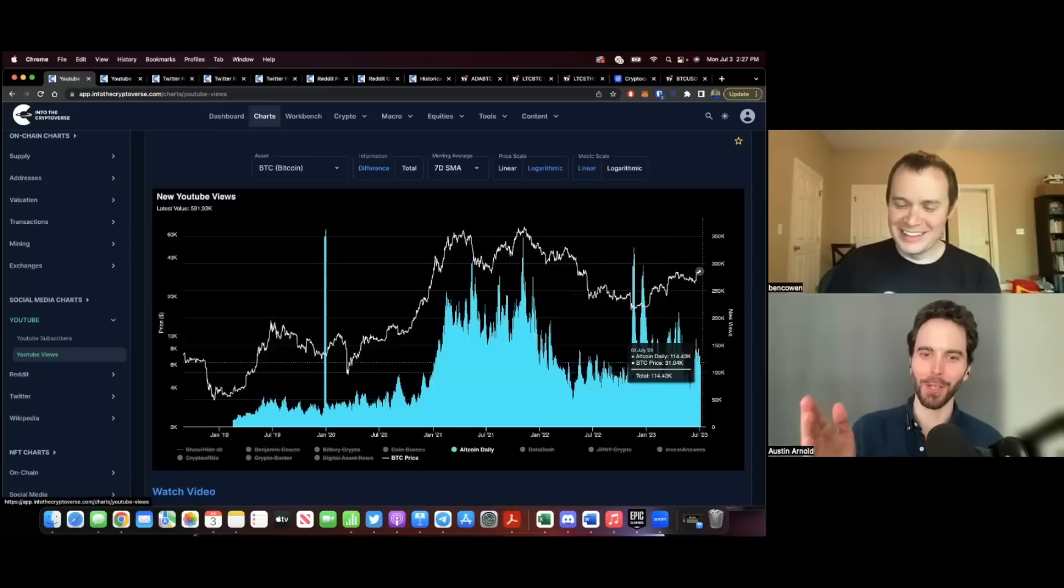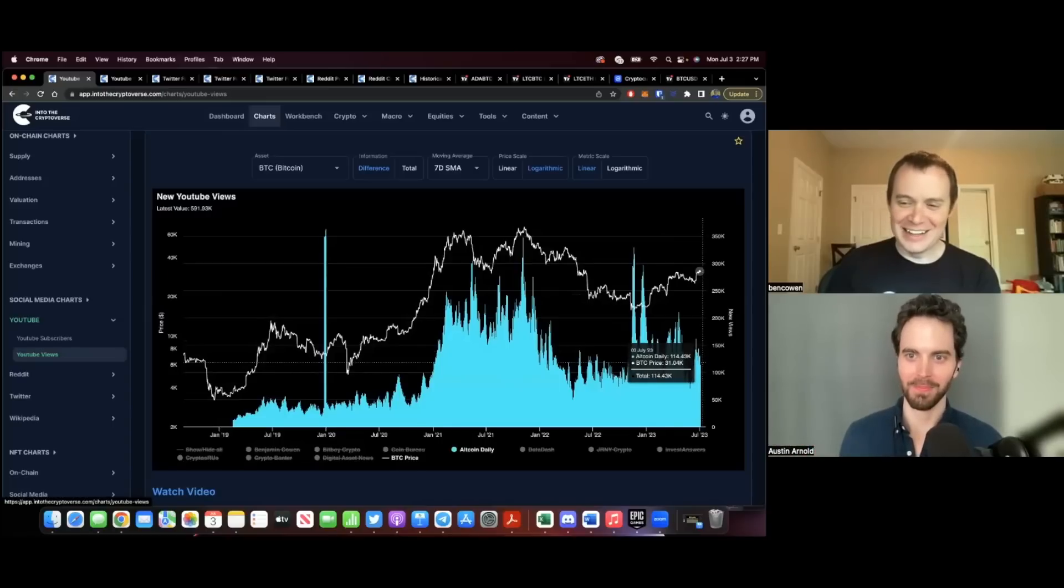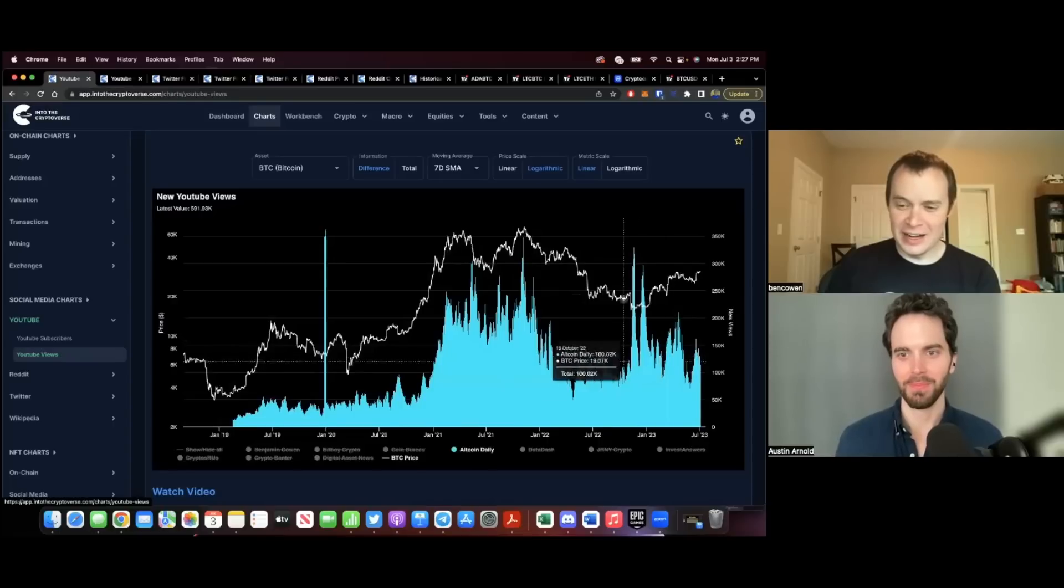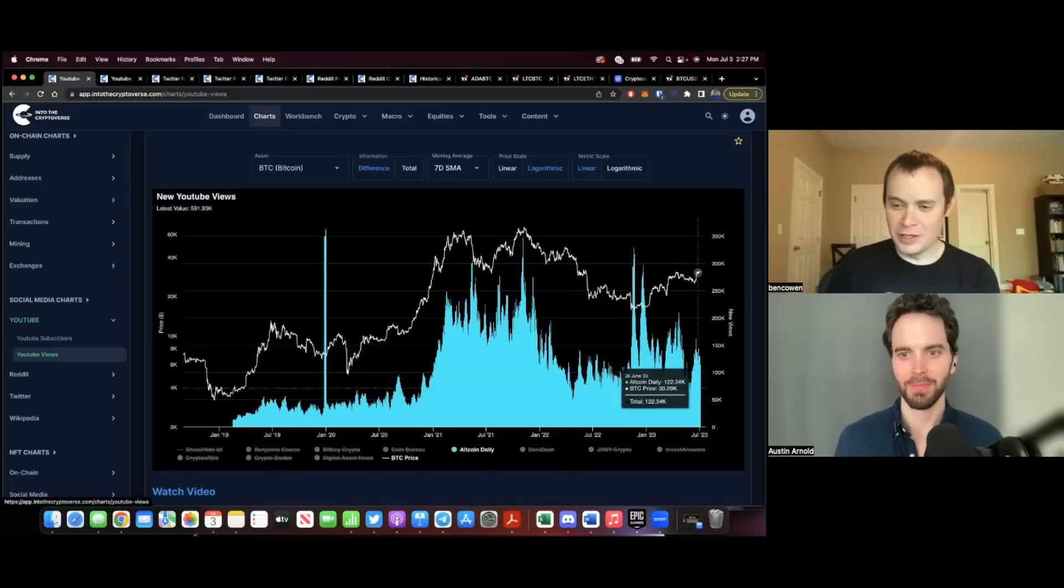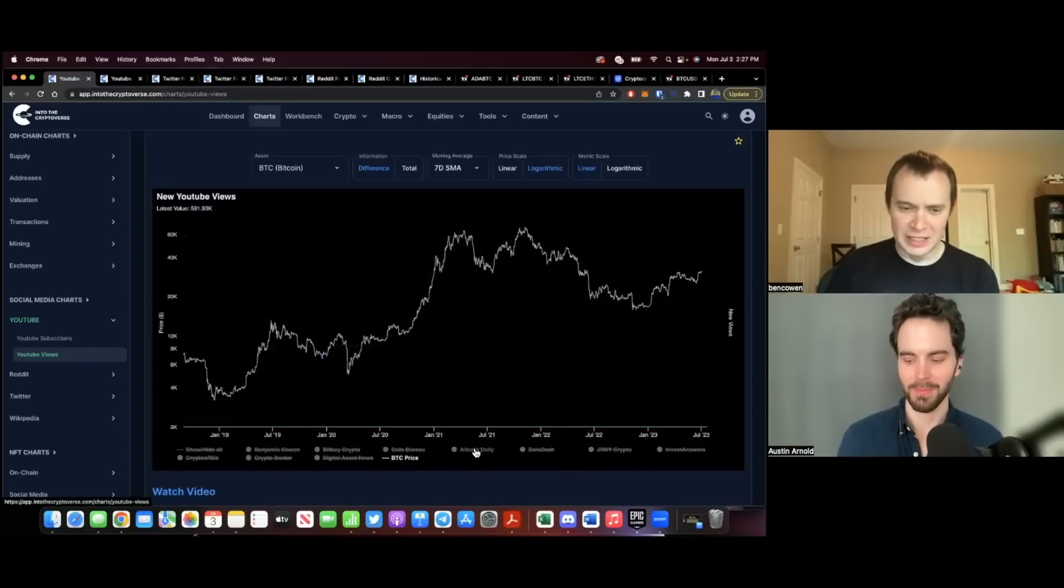Yeah, that's for the altcoin daily audience. Thank you guys. Yeah, I think the altcoin daily audience is honestly there. I think they're tuning in more to your channel than to other channels.